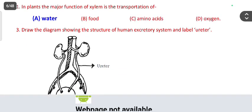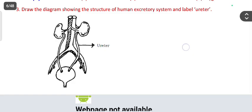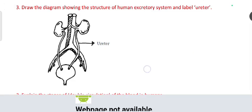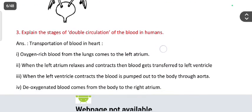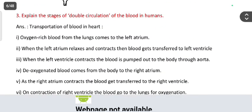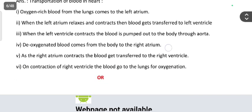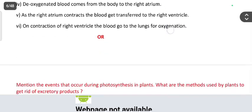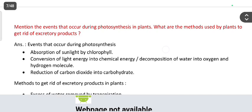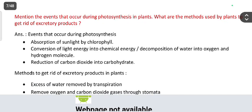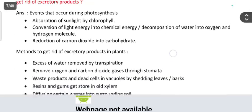Draw a diagram showing the structure of the human excretory system and label the ureter — this carries three marks. Then, explain the stages of double circulation of blood in human beings. Also, mention the events that occur during photosynthesis in plants and what are the methods by which plants get rid of extraordinary products.